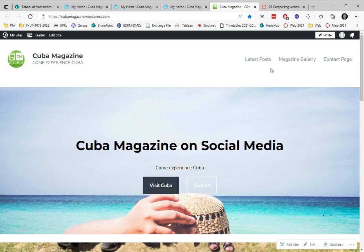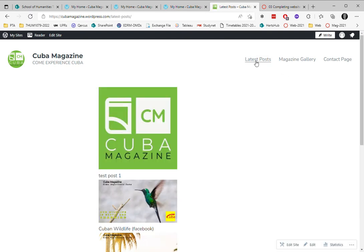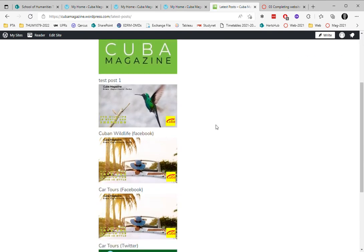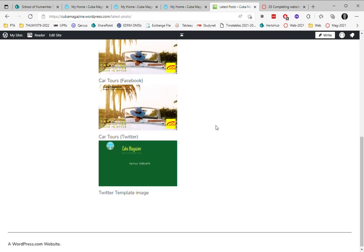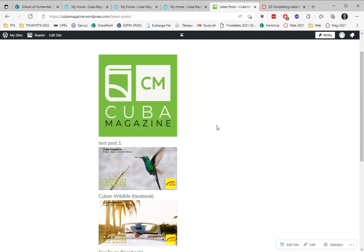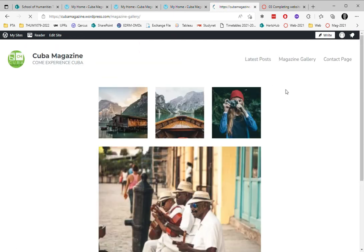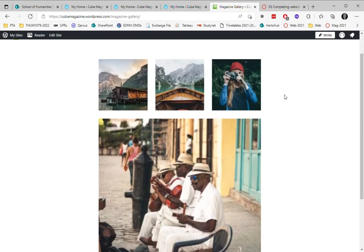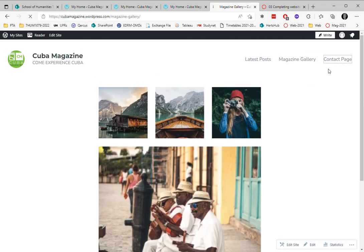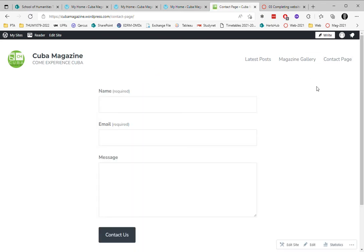So now I've got latest posts, and that's showing a summary of my latest posts which links to each of the posts. I've got a magazine gallery, and I've created a contact page.